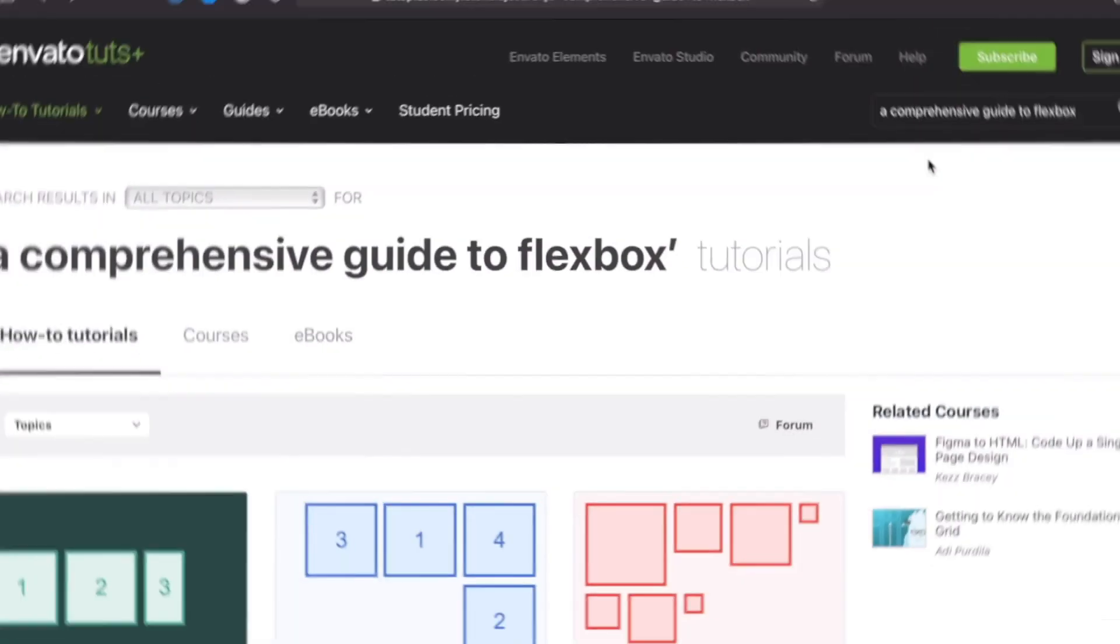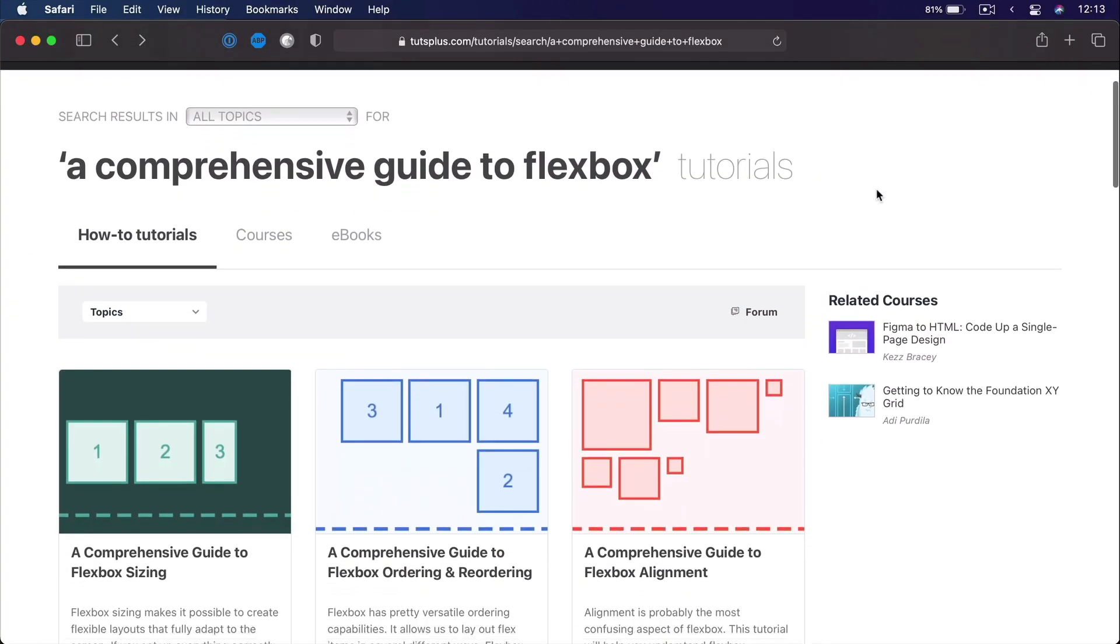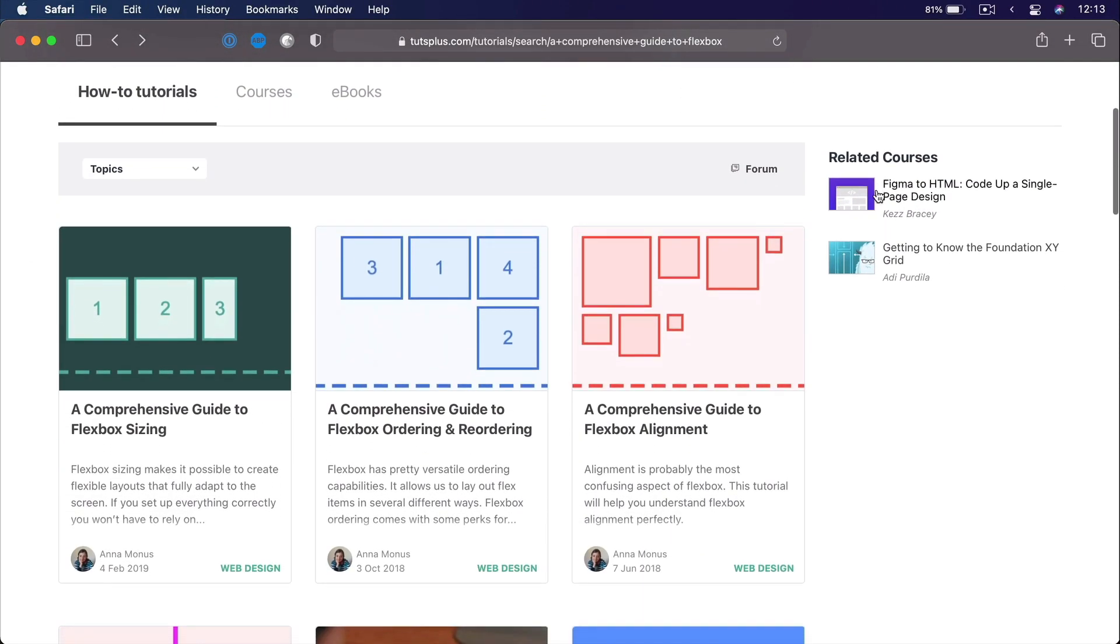Now, this is video number three of a three-part series we're doing on Flexbox. And if you want to find the others, check out the links in the video description. There is a lot to learn about Flexbox, and we covered it in detail on Envato Tuts Plus.